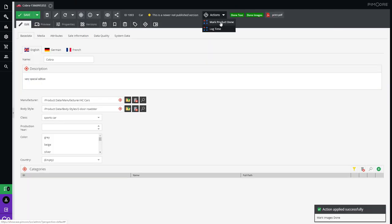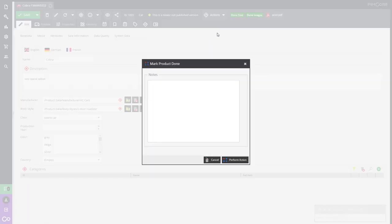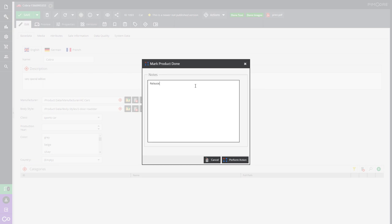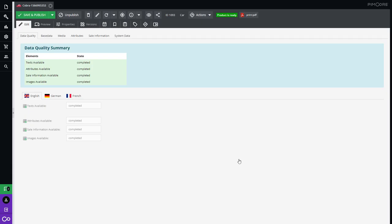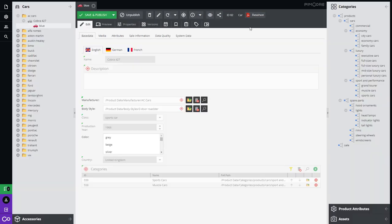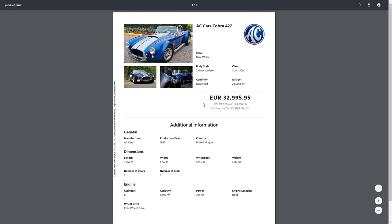Custom approval workflows can be included to automatically publish classified, complete, and up-to-date product data from a single source to your marketing ecosystem, resulting in faster time to market.